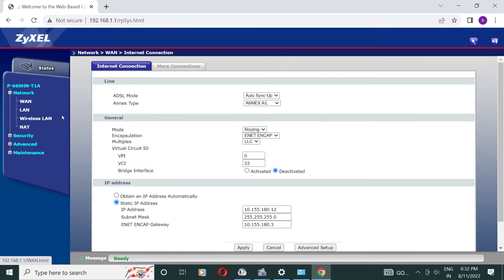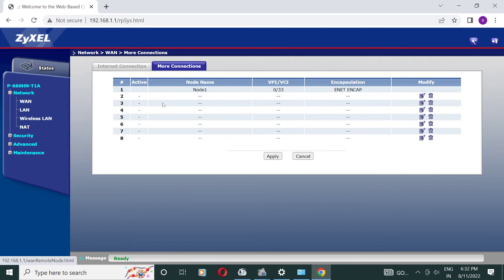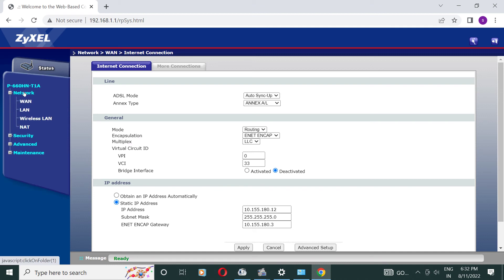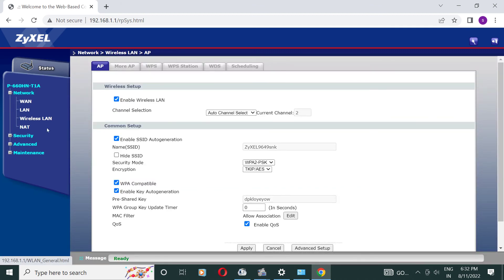Now we are going to wireless LAN section. Here we can change our SSID name and password and apply it.